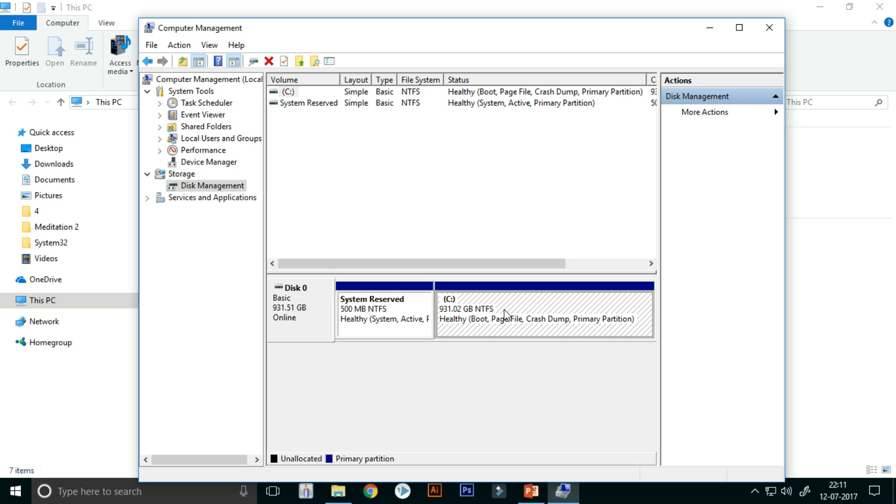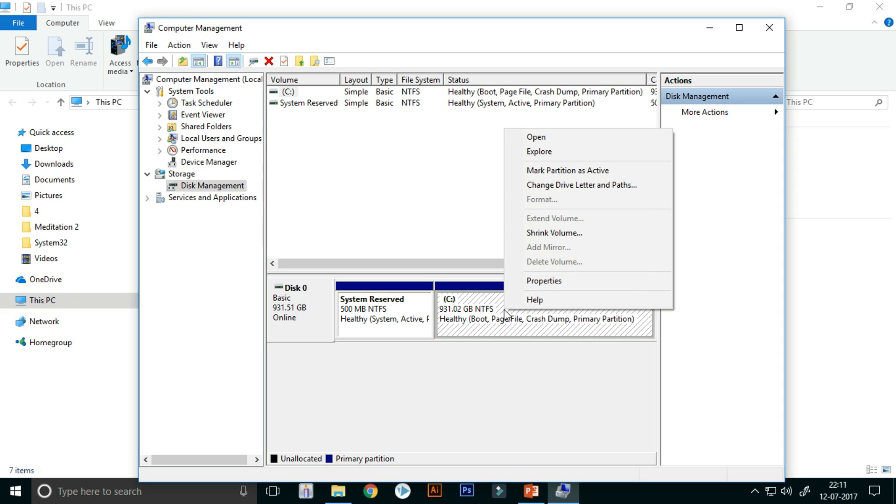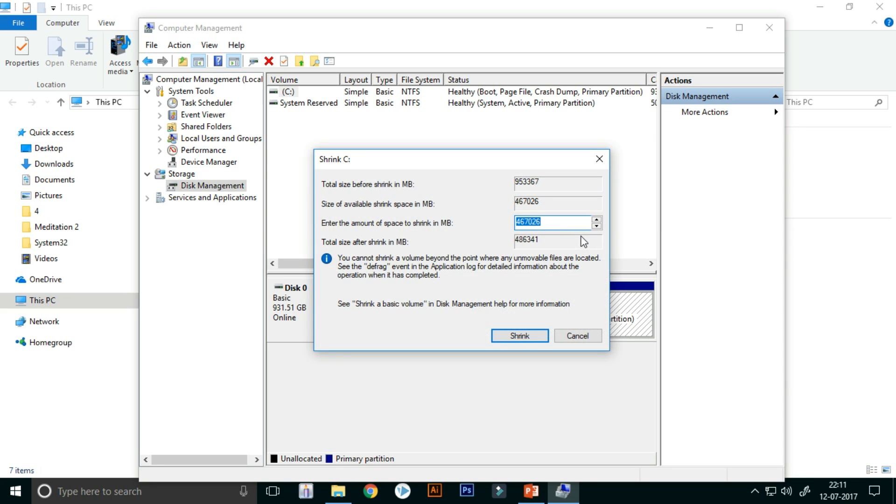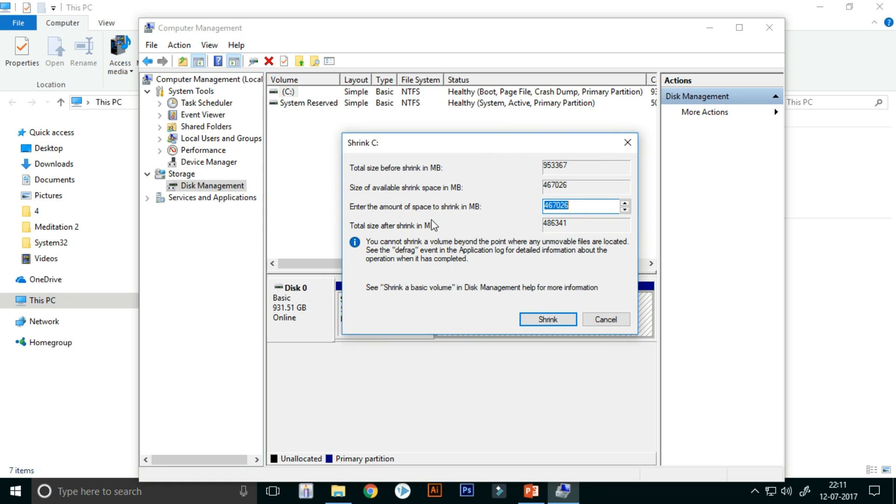Now I want to make another drive. For doing that, just right-click on the drive which you want to shrink and click on Shrink Volume.